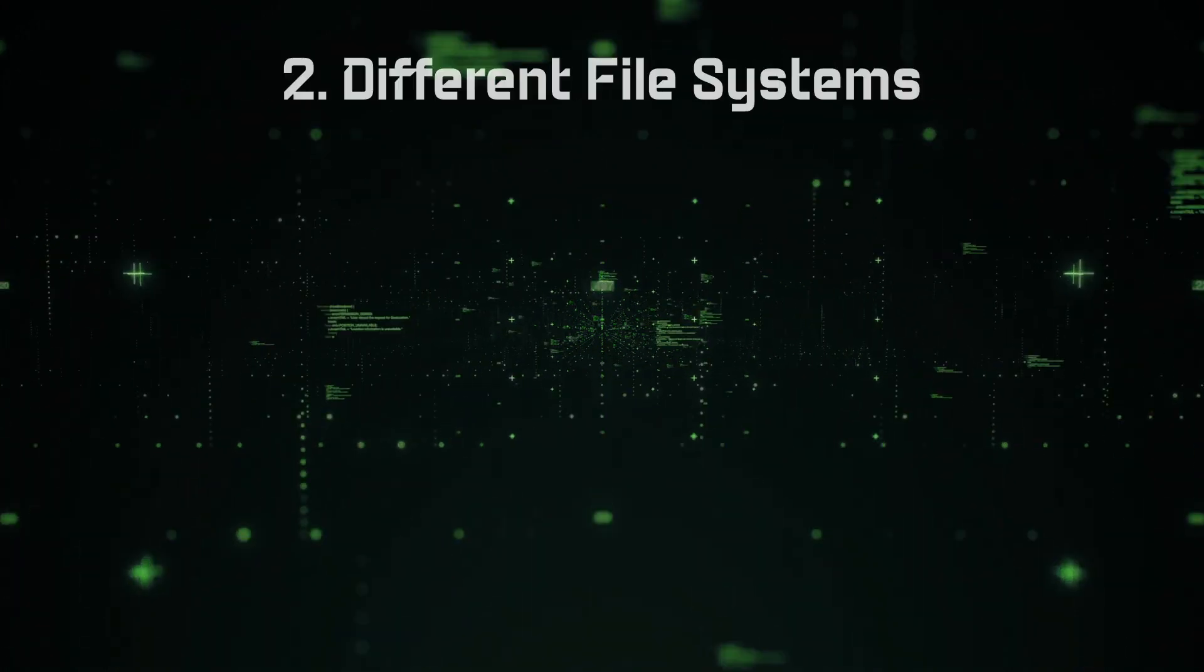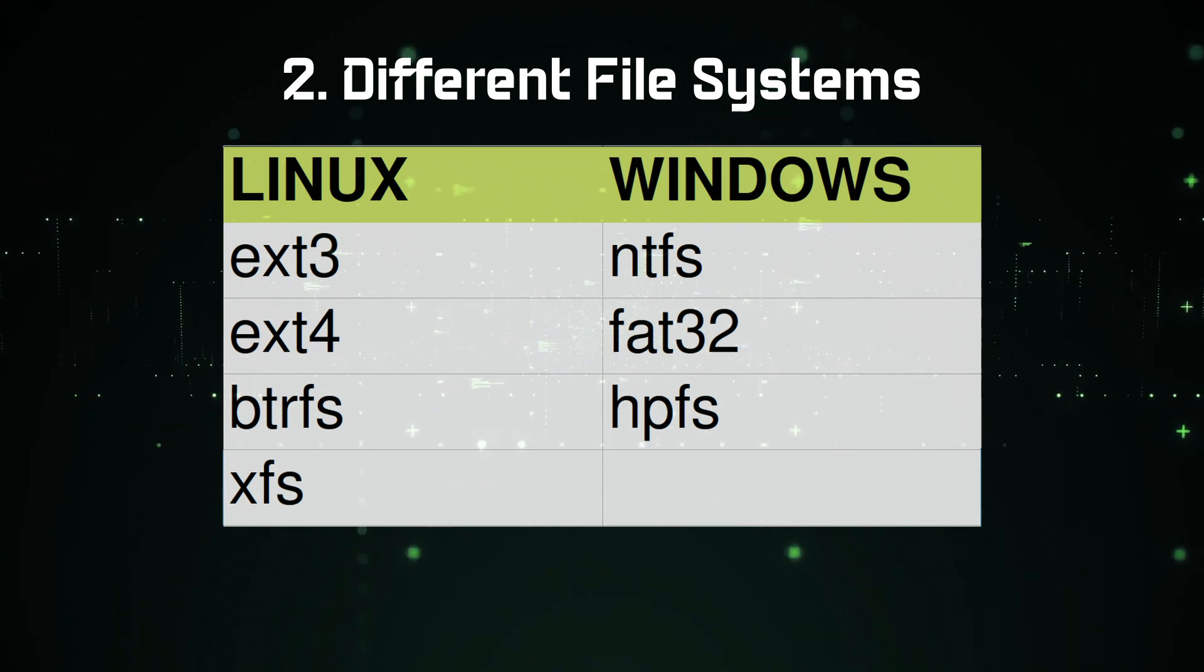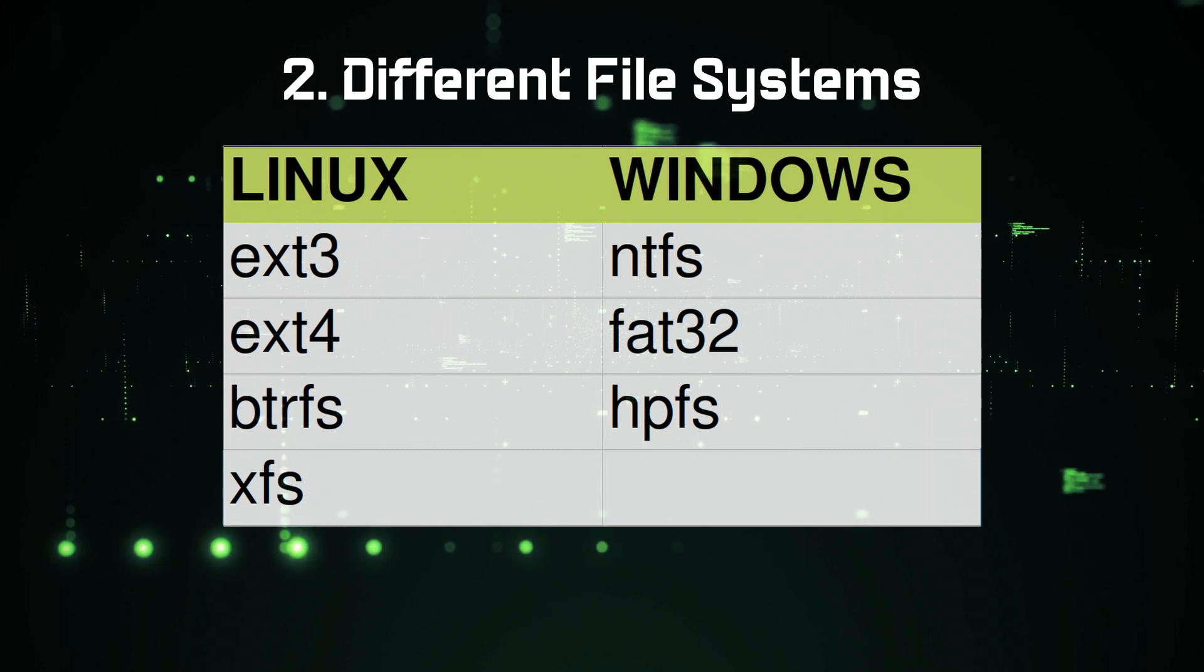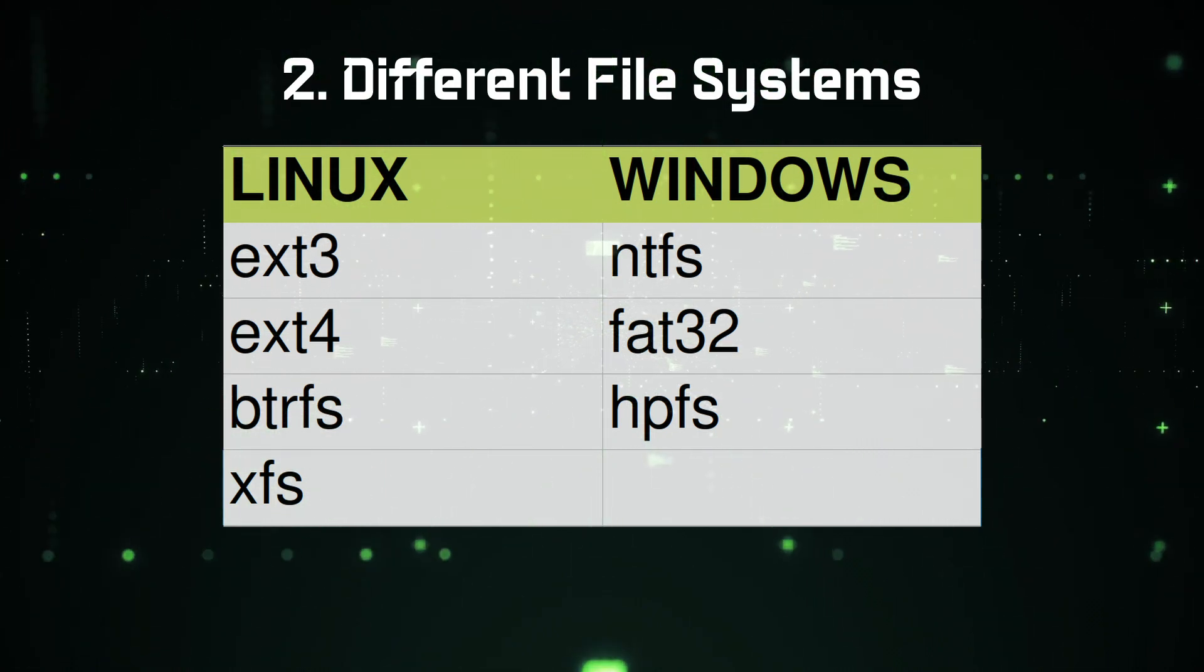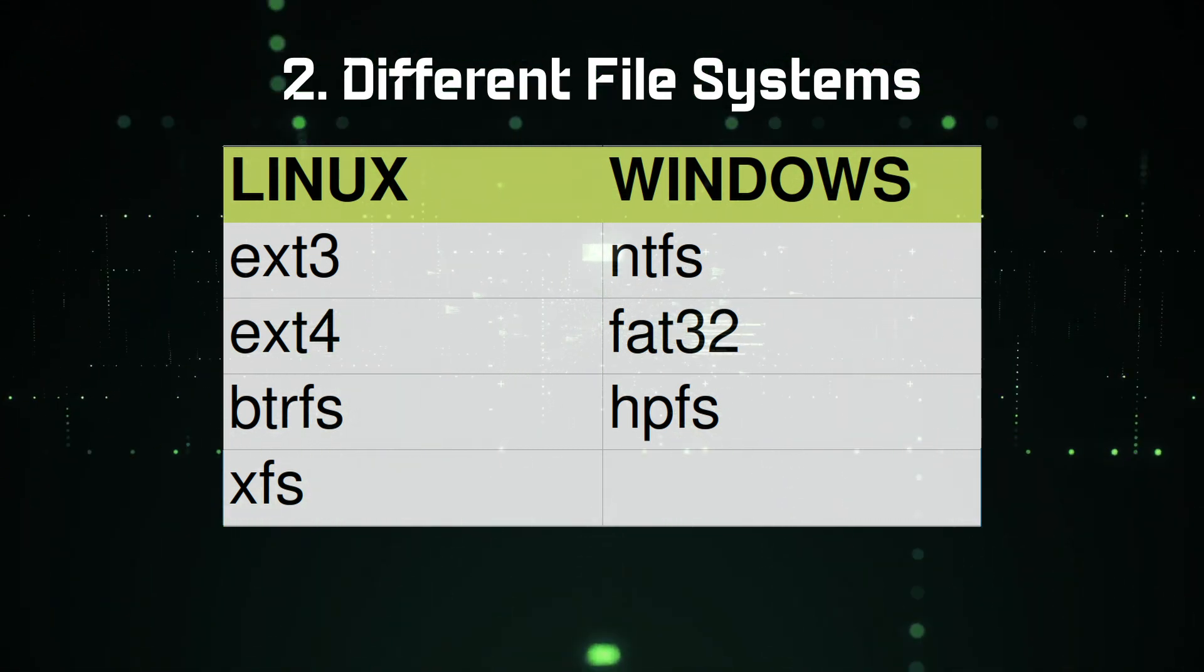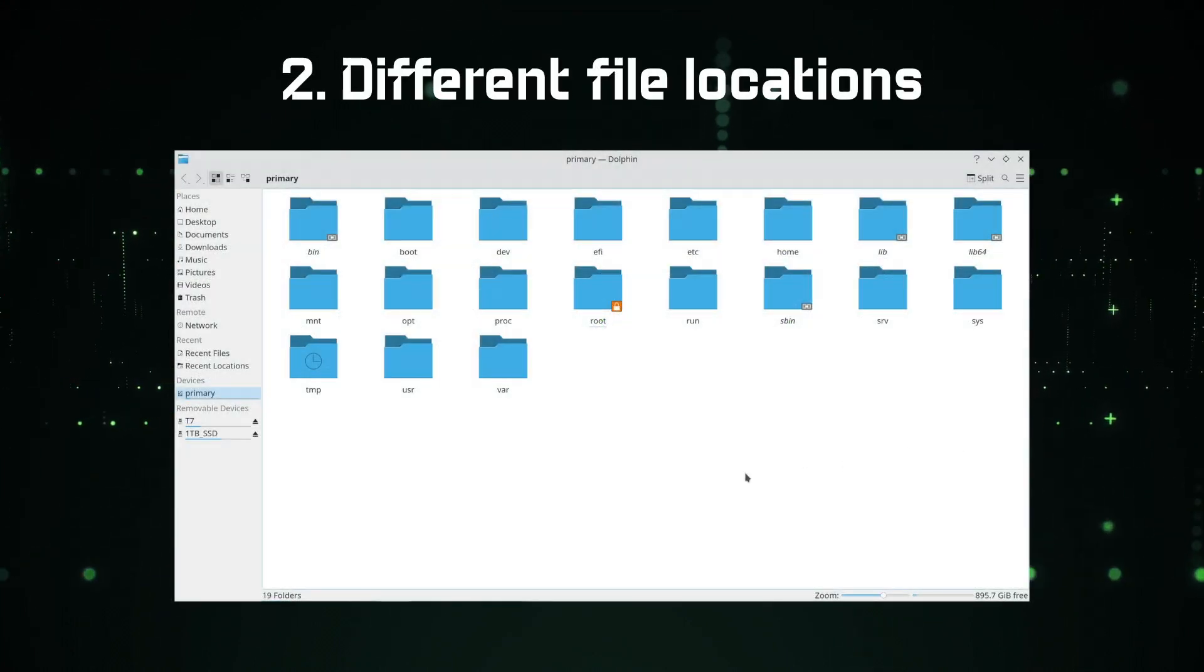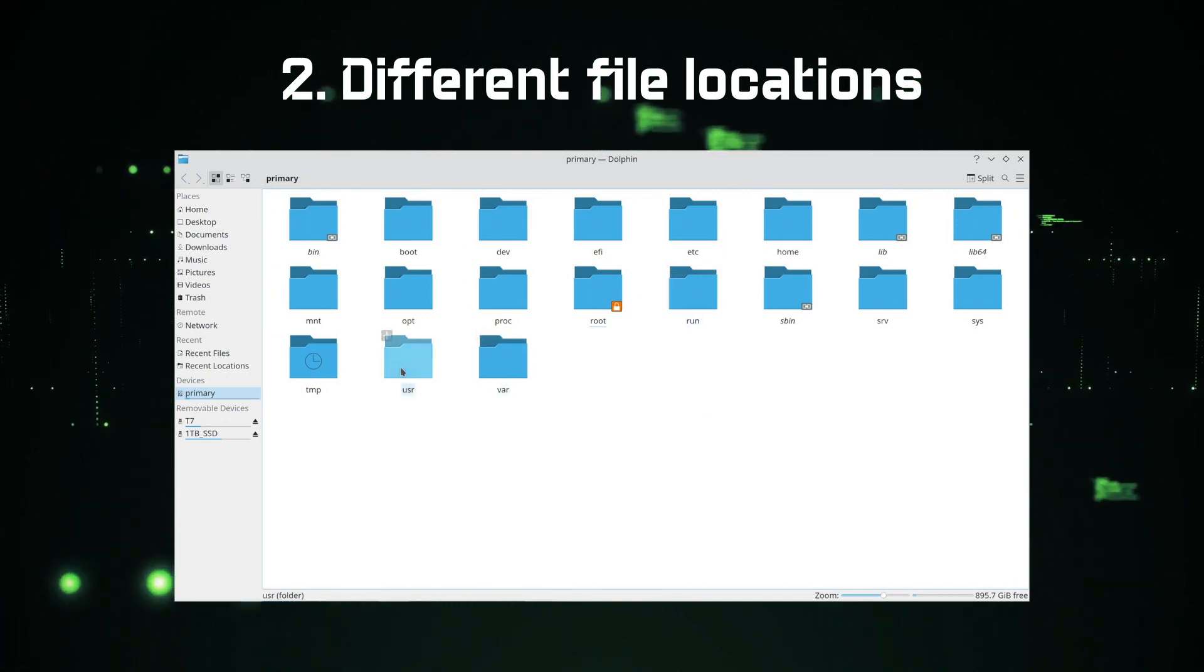The file system is also different in Linux. Linux uses mainly EXT4 and BTRFS, but in Windows you'll mainly see NTFS and FAT32. Linux can read FAT32 and NTFS also, but Windows cannot read EXT4 or BTRFS, at least not by default. There will be no C drive or D drive in Linux. As you can see on the screen, this is the root folder structure in Linux.